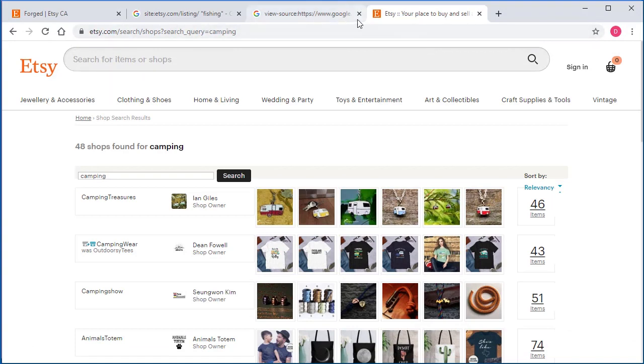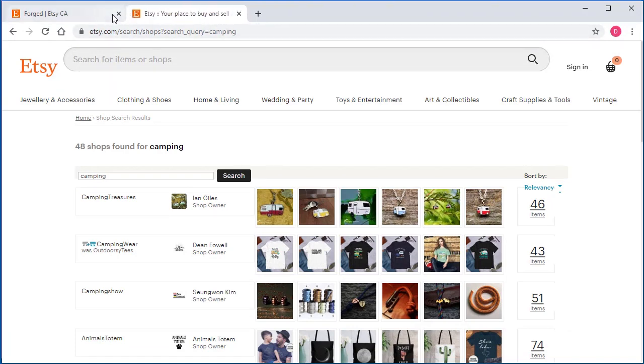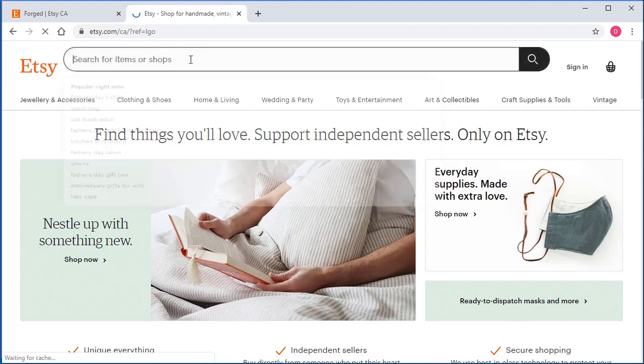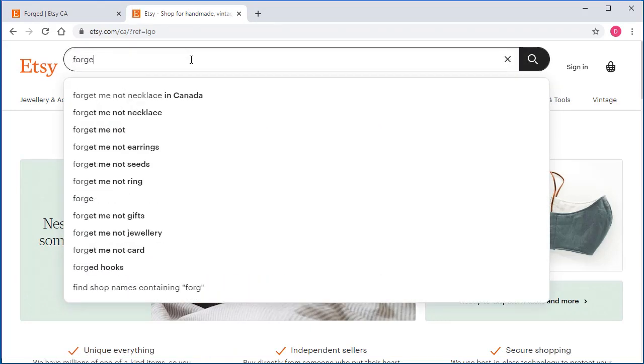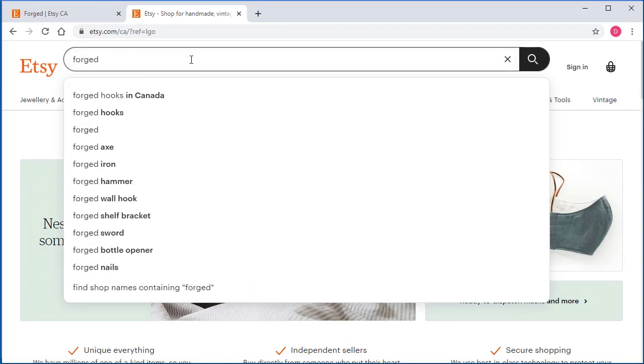So on Etsy, let me show you here. Let's say you just go to Etsy.com and let's say we want to search for Forged. And you can see at the very bottom that they offer this option here, find shop names.